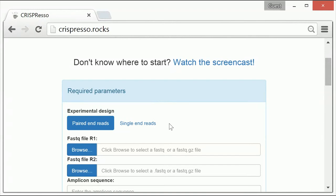The second is to upload your sequencing data in FastQ format. And third, you must enter the reference sequence for your amplicon of interest.